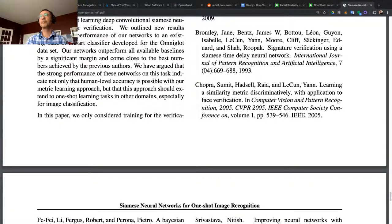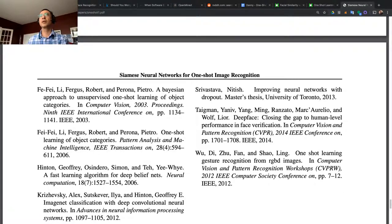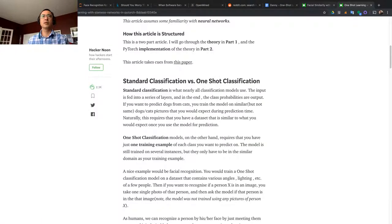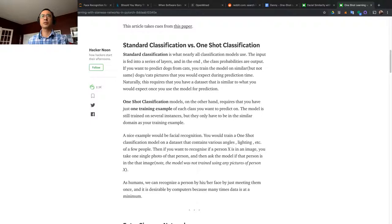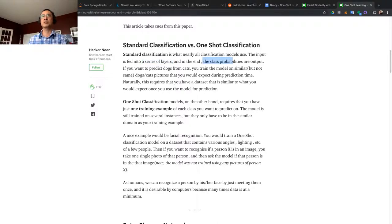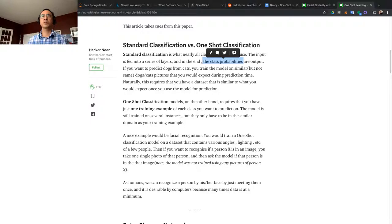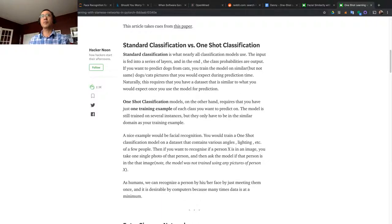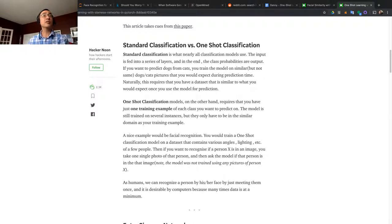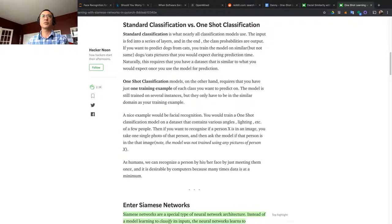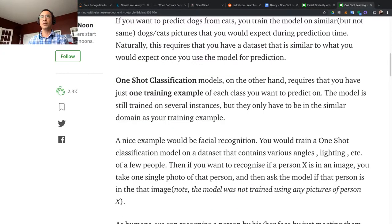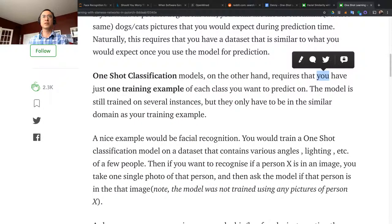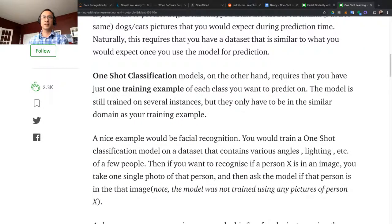The standard classification is what normal classification models use. The input is fed into a series of layers, and in the end there's an output of the class - probably after the softmax. If you want to predict dogs from cats, you train the model on similar but not the same dog and cat pictures that you would expect during prediction. But you have to train it many, many, many times. That's why it takes a long time and there's a cost associated with it.